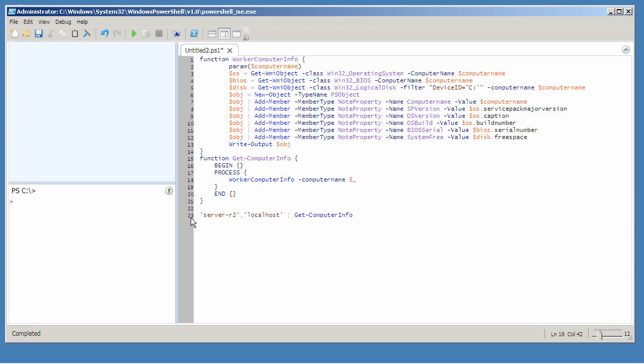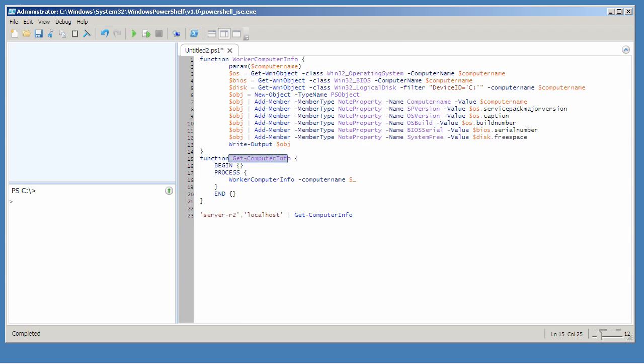At this point line 23 will still work correctly. These will both be passed to this function. When it executes the process script block will run once for each piped-in object.